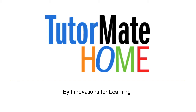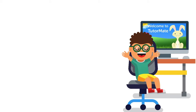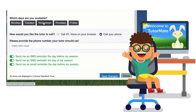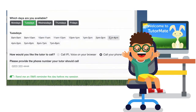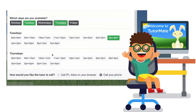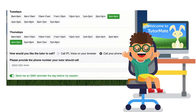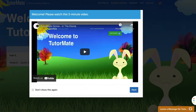Welcome to TutorMate Home. What follows are instructions for navigating the TutorMate Home platform. The first step to getting started is to select those days and times when your child will be available for a tutoring session. You will send this information to your child's volunteer tutor and they will choose a day and time that works for them from the options you provided. This introductory video will be presented each time you visit the TutorMate platform.